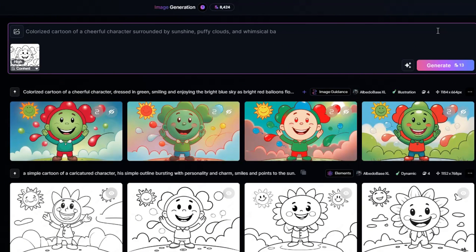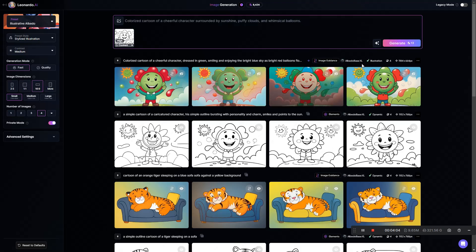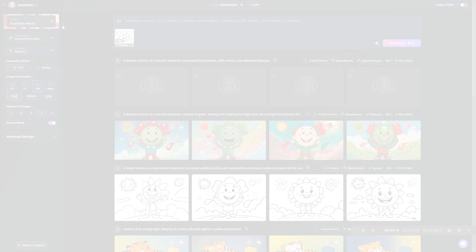Instead of giving it specific colors, I'm just going to say: surrounded by sunshine, puffy clouds, and whimsical balloons. AI image generators just seem to love the word whimsical. Click Generate, and this batch is a lot less green.